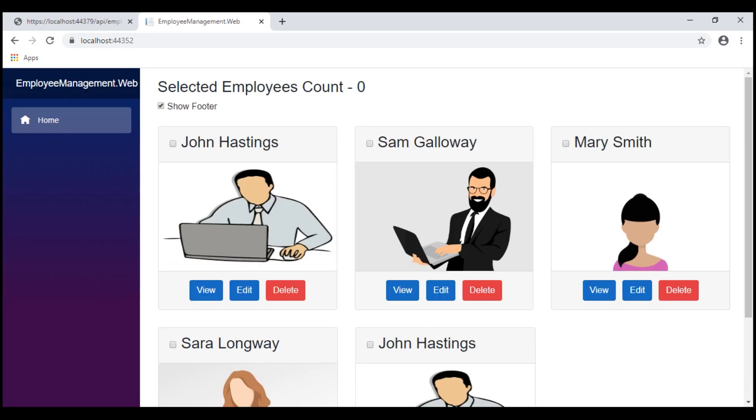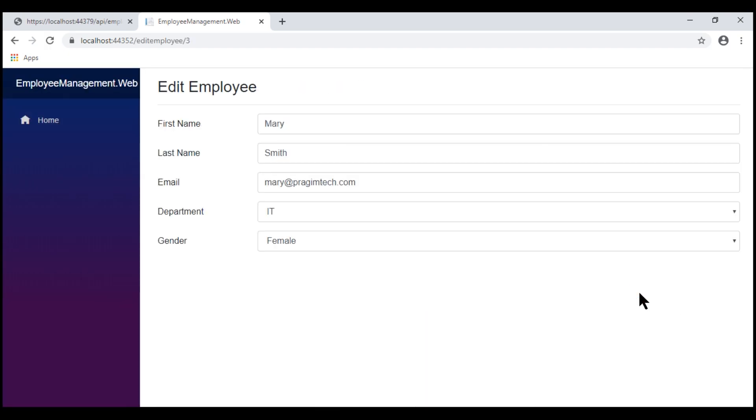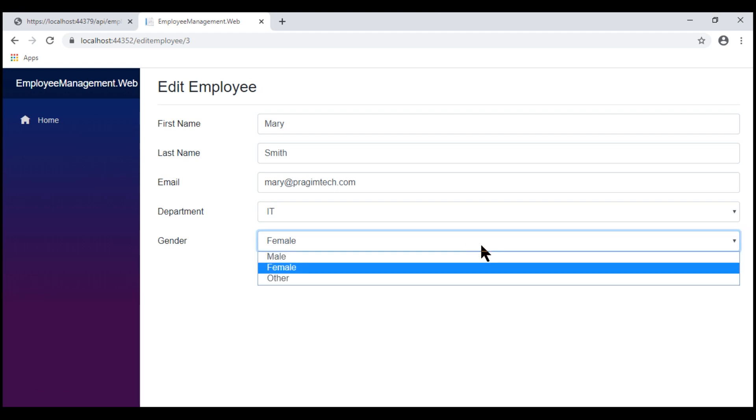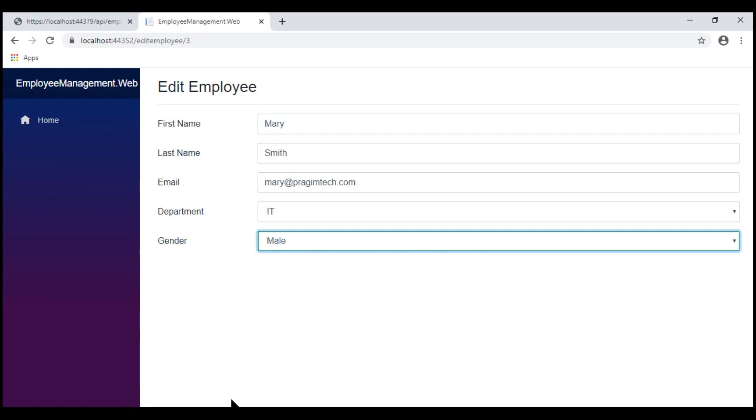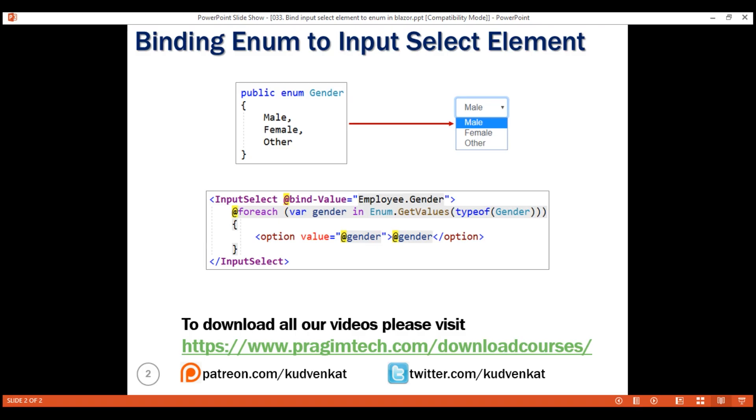We are on the home page. Let's click edit on one of the employees. Mary's gender is female. On the initial form load, the correct option is selected and we also see the list of all enum members as options. Now, if we change the selection to something else, we don't have any exception. Our binding is working as expected.